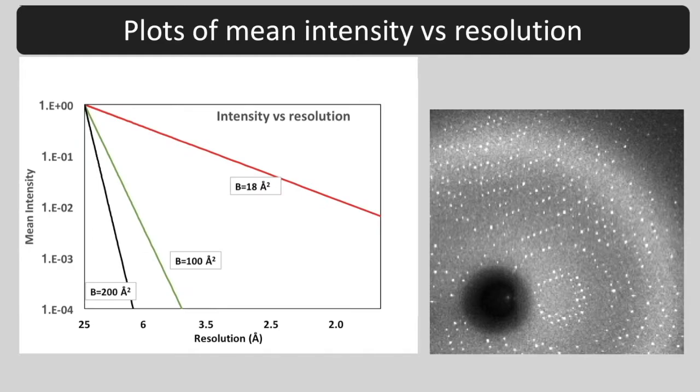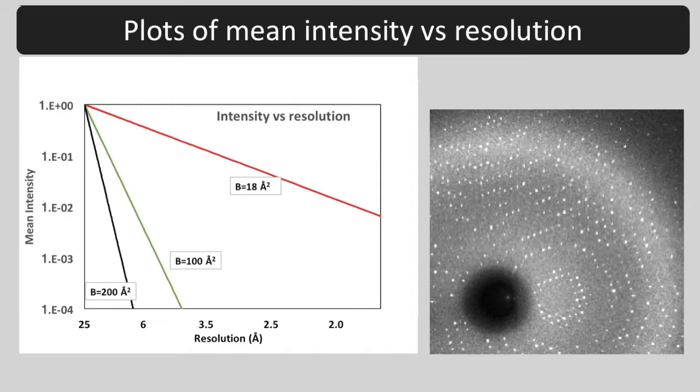If we plot the log of the mean intensity versus 1 over the resolution squared, we get a straight line. These are Wilson plots and the slopes are proportional to the B factor.